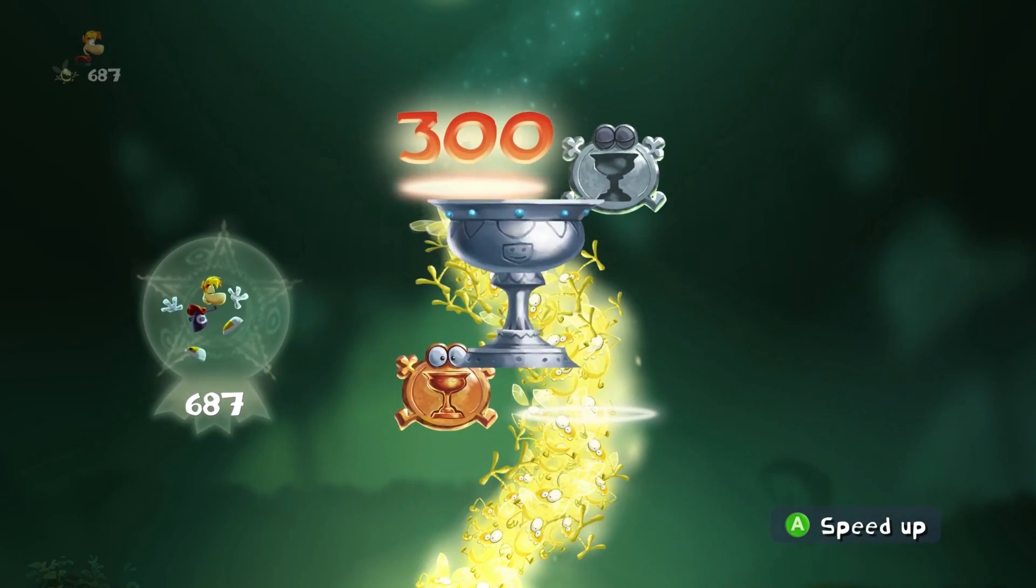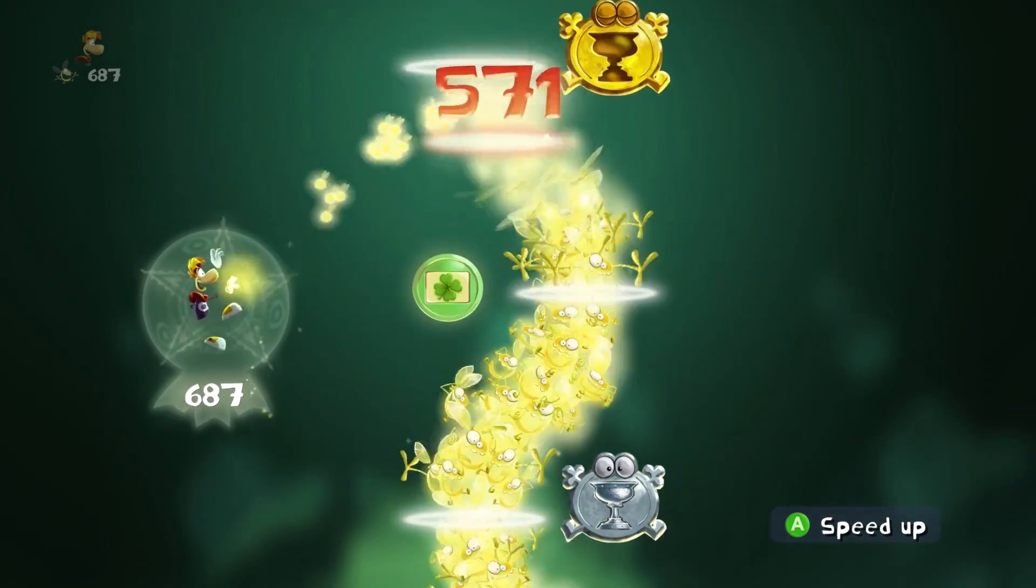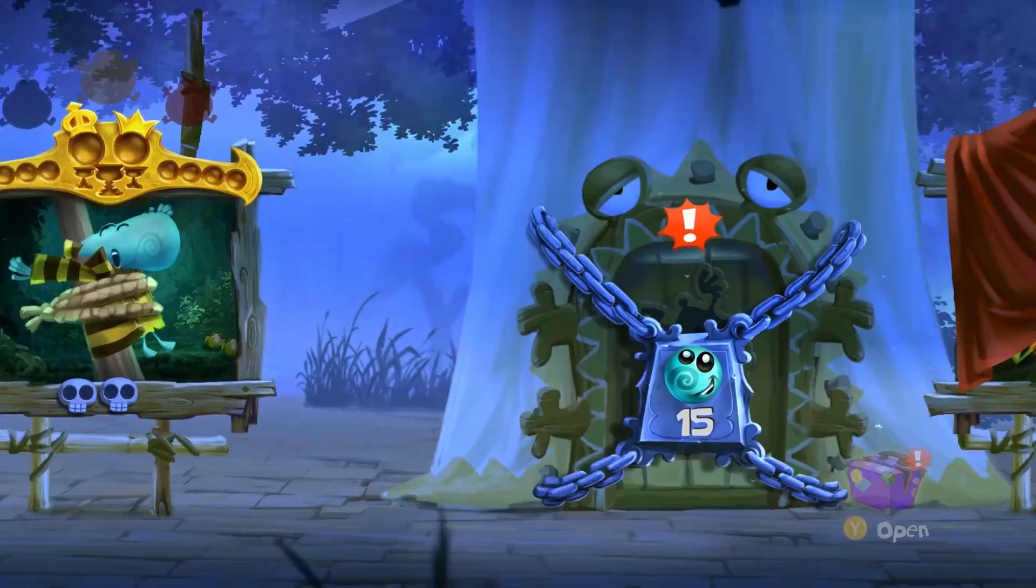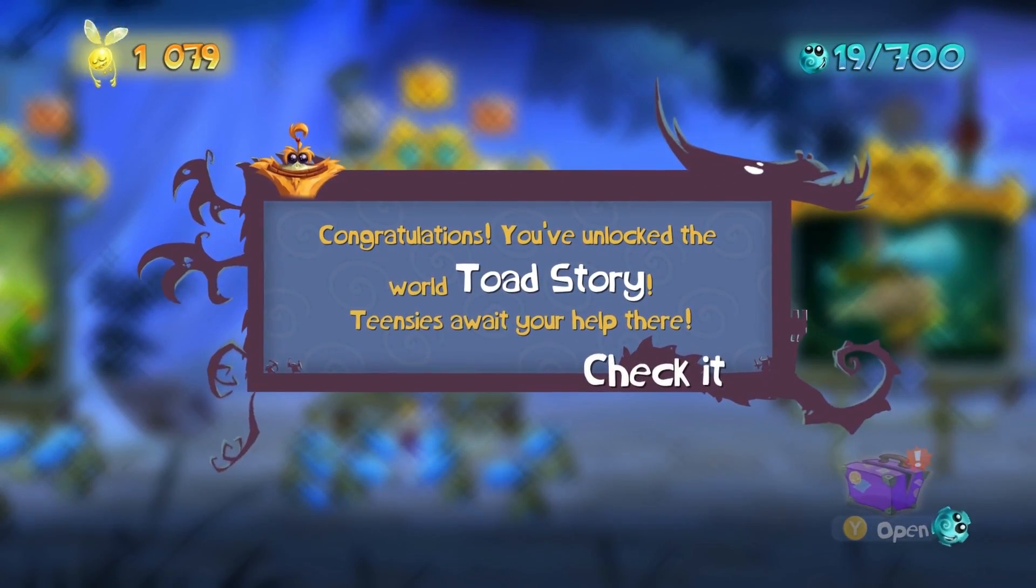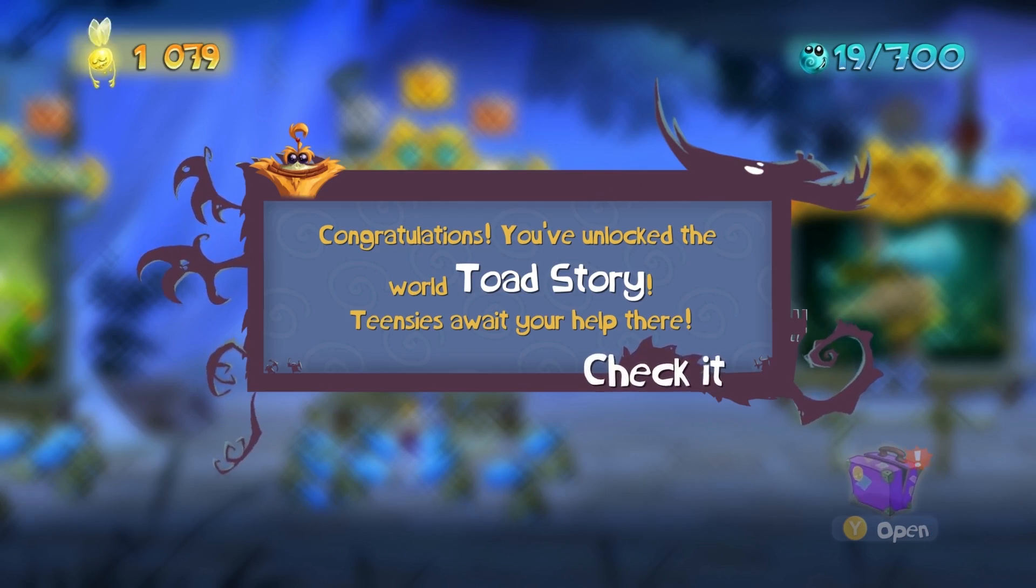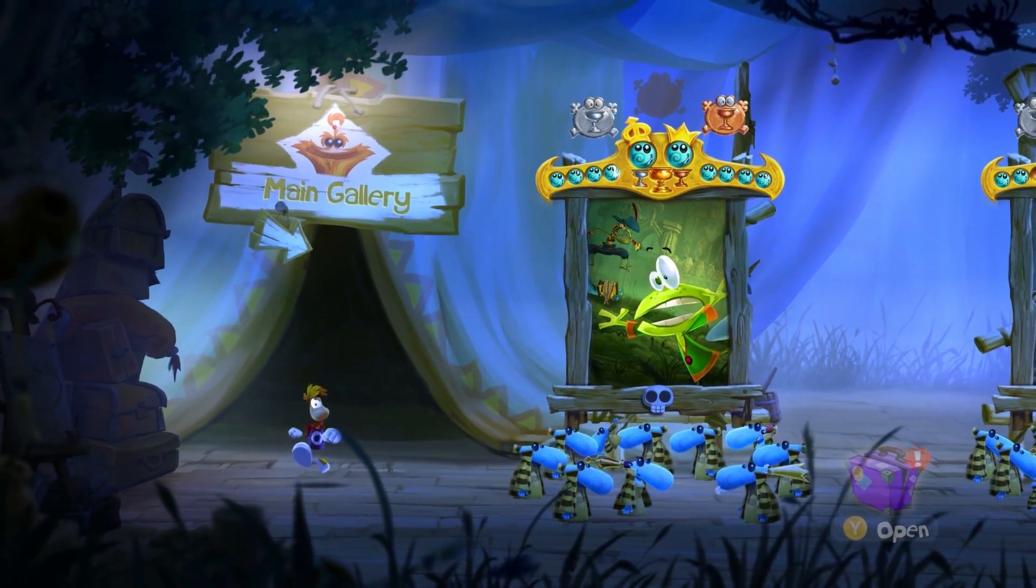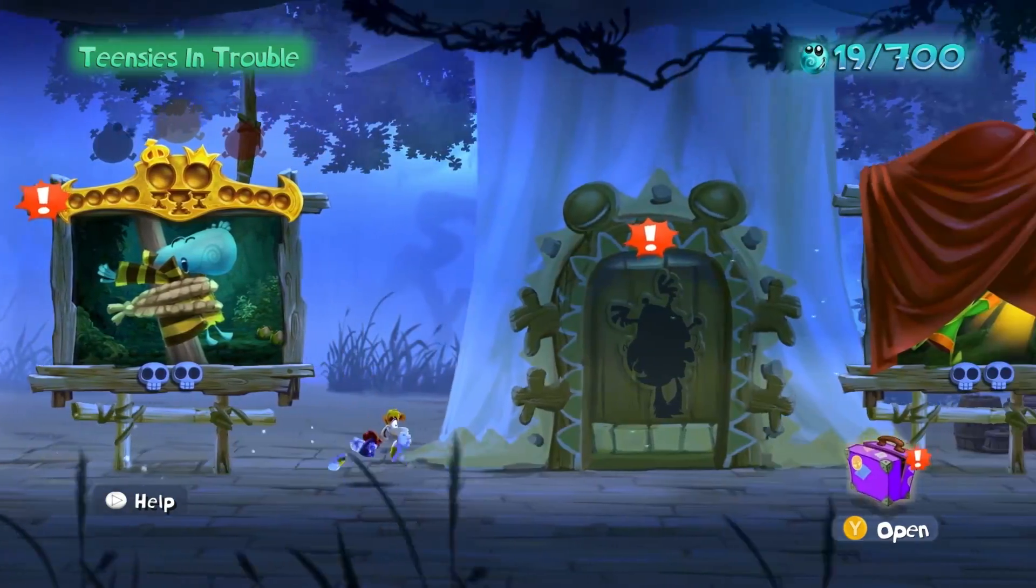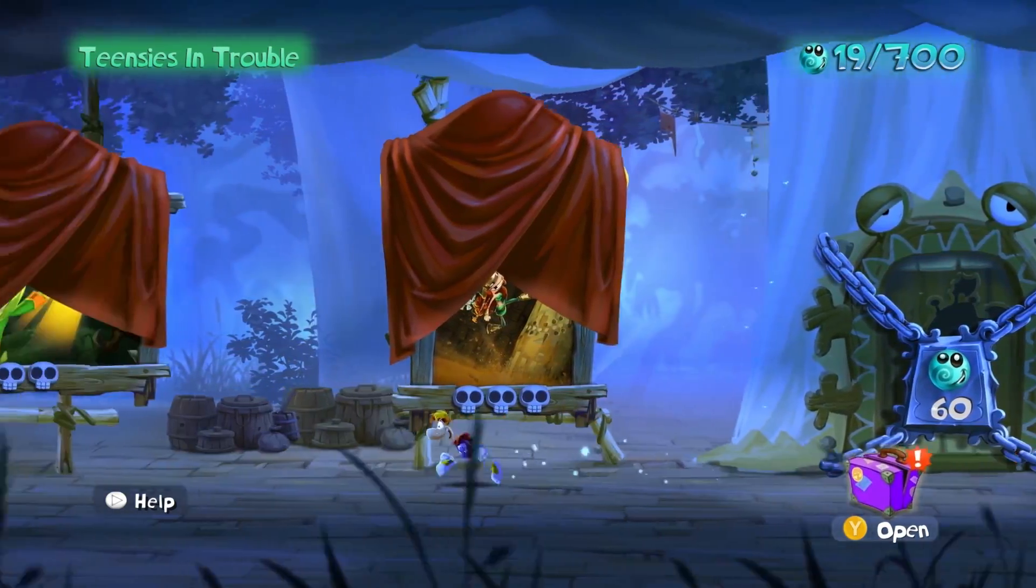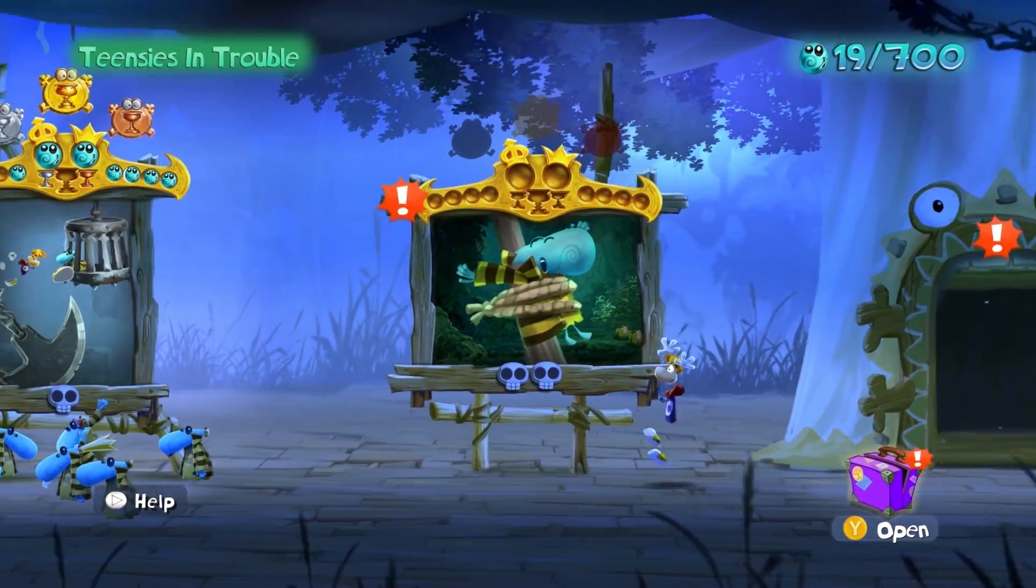Yep. Bronze. Silver. Lucky thing. Gold. Yes. We got it. Oh, cool. So we've got enough of those guys to unlock the world toad story. Teensies await your help there. So we've already unlocked the second world and we've only done two levels. So I think it'd be pretty cool to try and do 100% completion. I really like just doing everything in a game.